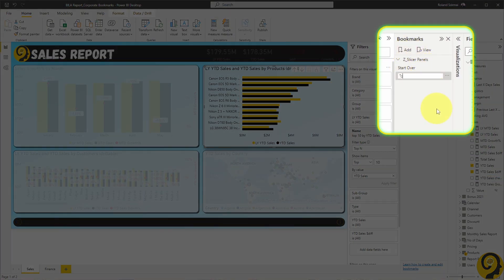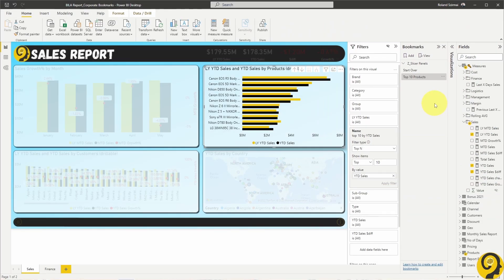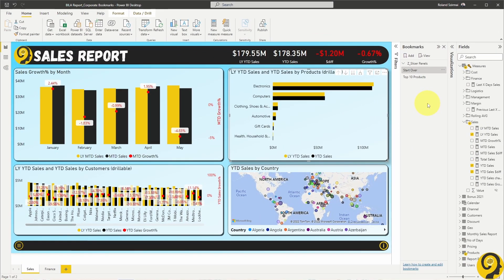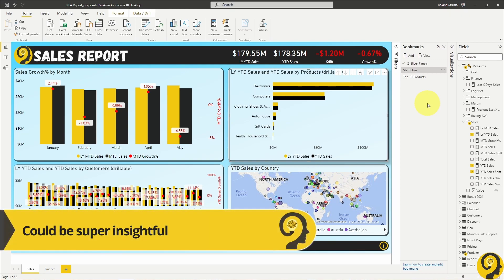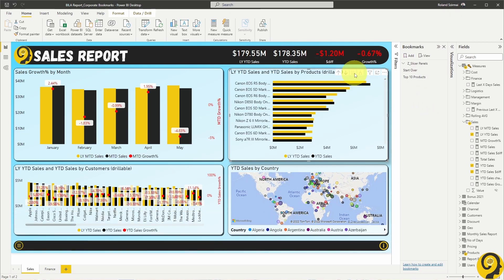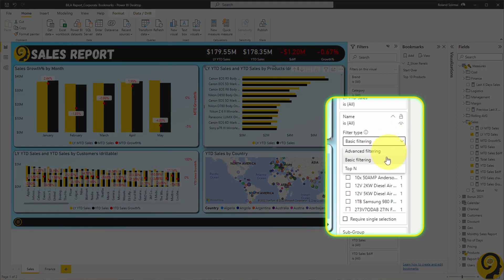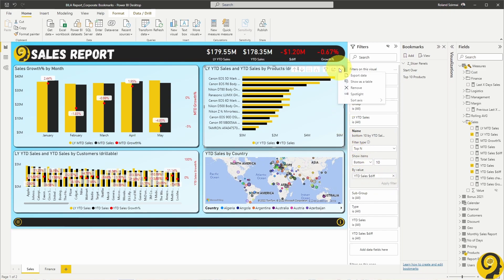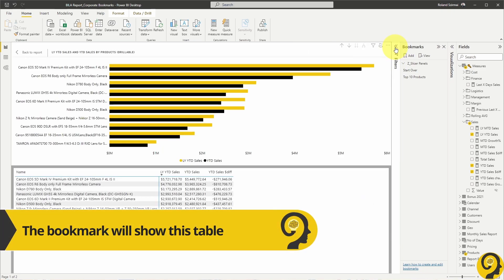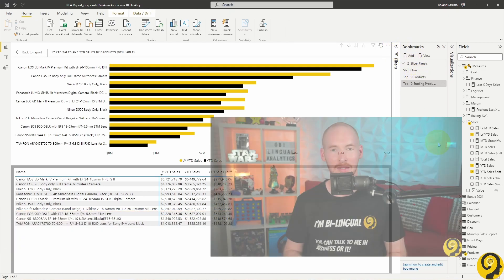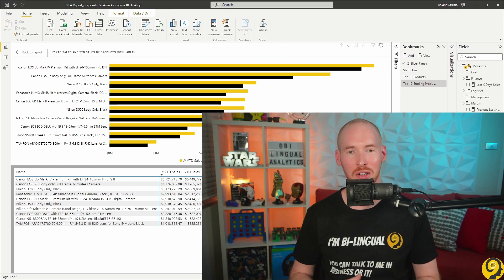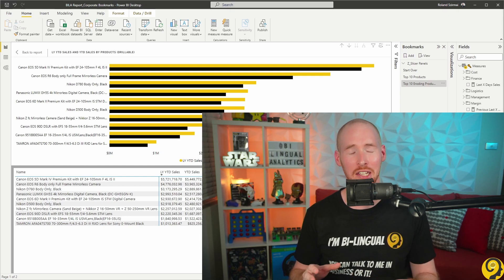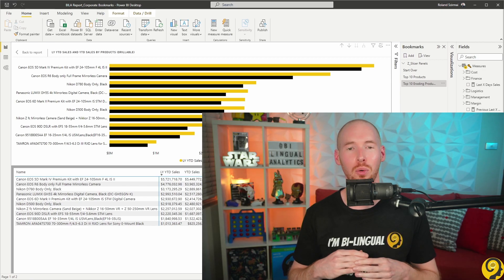Let's call it top 10 products. Before we test it on the service, let me create a few more. The second one is going to help us identify products where we lose the most money compared to last year. I keep using the bar chart, but now under the filter panel, I change the top 10 to bottom 10 and replace year-to-date sales with year-to-date sales difference. To spice it up a little, let's show this as a table so we can see dollar values for the difference as well. Then we add the bookmark. I'll use some video editing to cut to the point where I have all bookmarks ready.